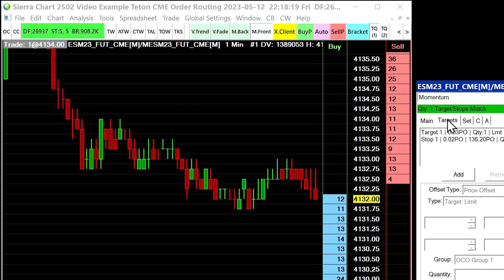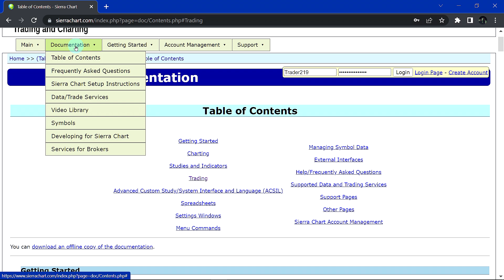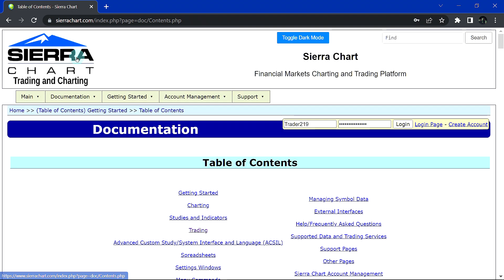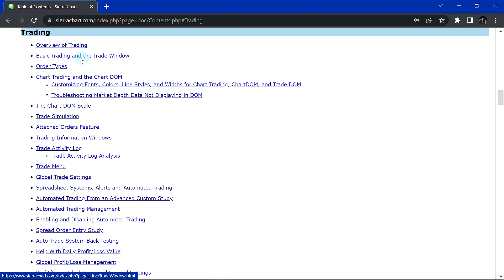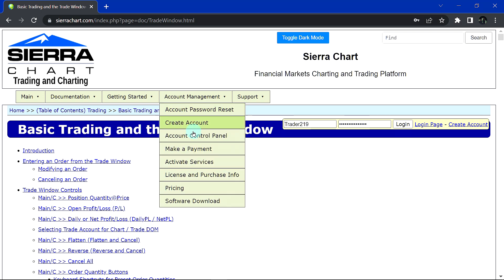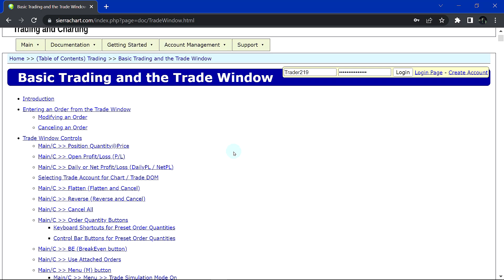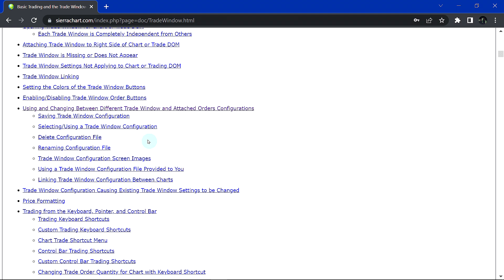So that's how you set the good till cancelled time in force for your attached orders — very important if you're planning to hold trades overnight or over the course of many days. For more information about the trade window and trade window configurations, you can find the documentation at sierrachart.com. Select the table of contents, then select Trading, then select Basic Trading in the Trade Window, and there is the page that contains all the information about the trade window, including using and changing between different trade window and attached orders configurations.